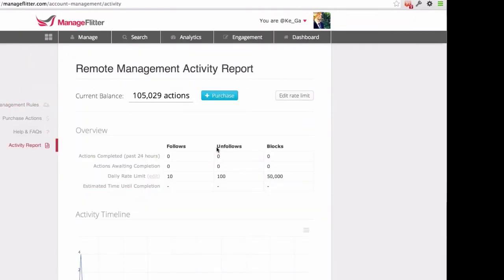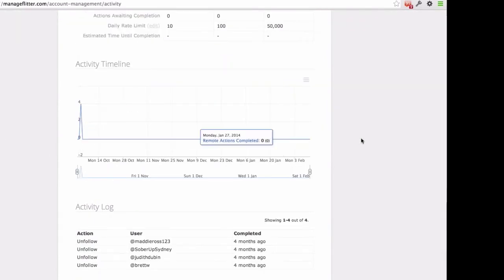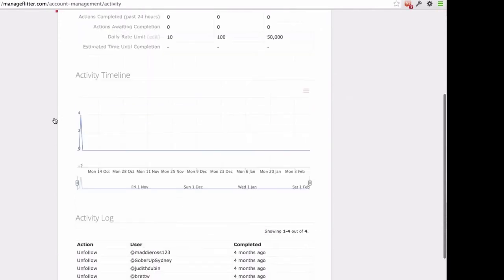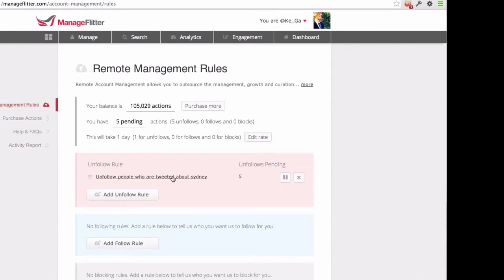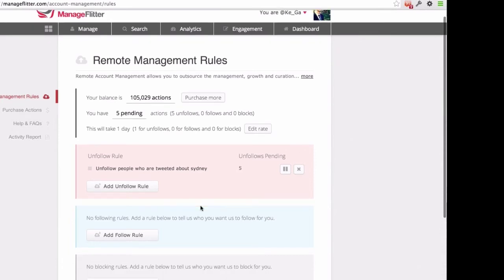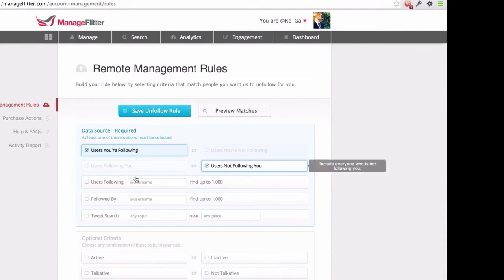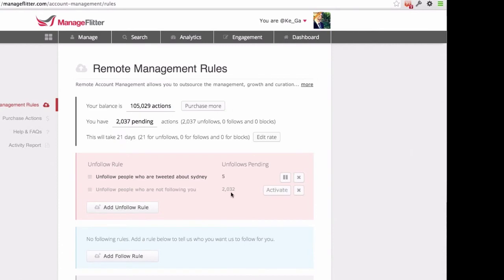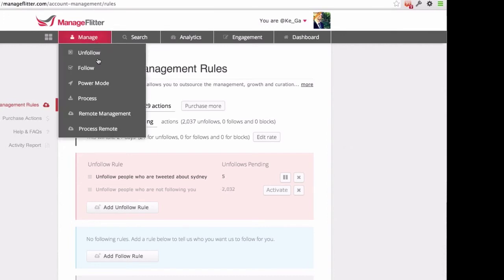We've also recently added an activity report, so you can see the actions being performed on an account — we had some follows performed a few months ago when it was launched. We use this quite regularly on several accounts. If you've got a large number of people you want to unfollow who don't follow you back and you don't want to manage it manually, you can save this rule, activate it, and all those people will be unfollowed from your account. It's a great way to outsource those actions to us — all compliant with Twitter's terms of service.